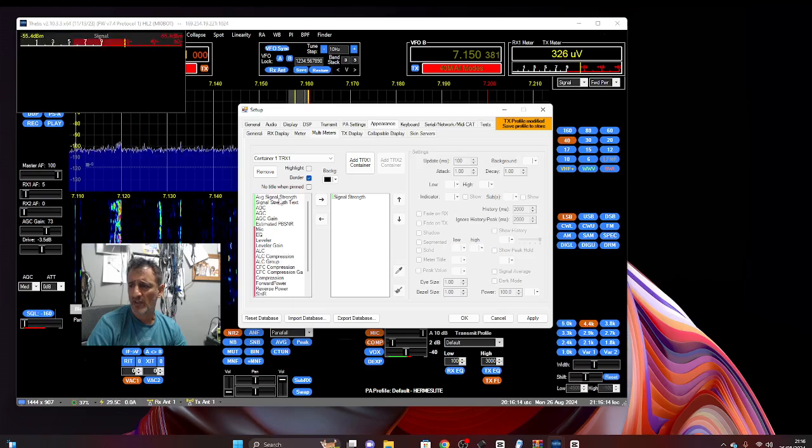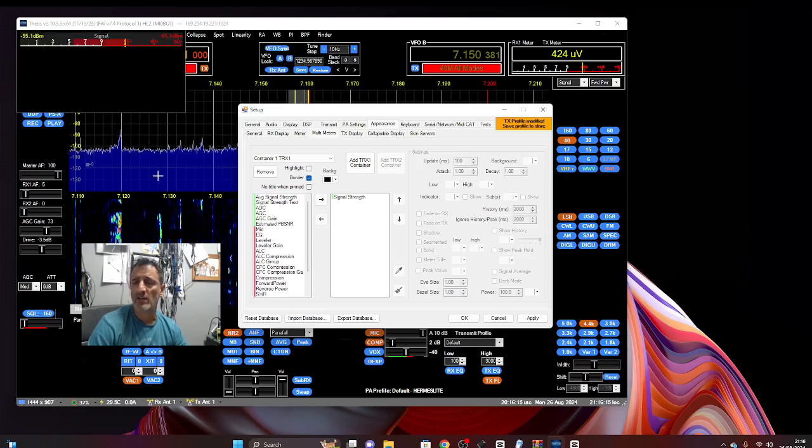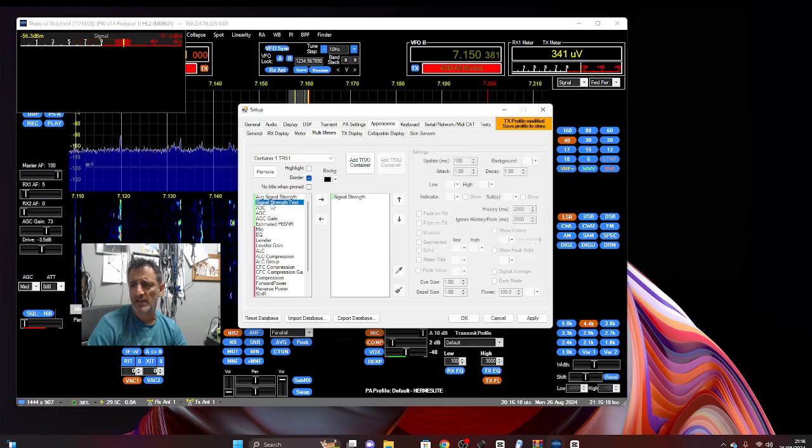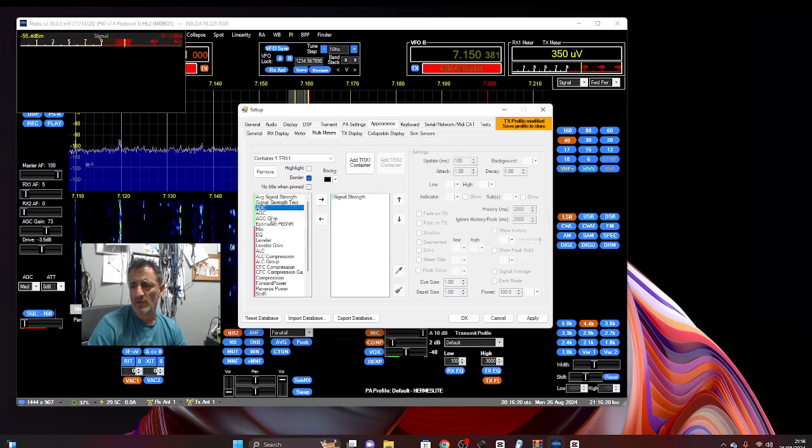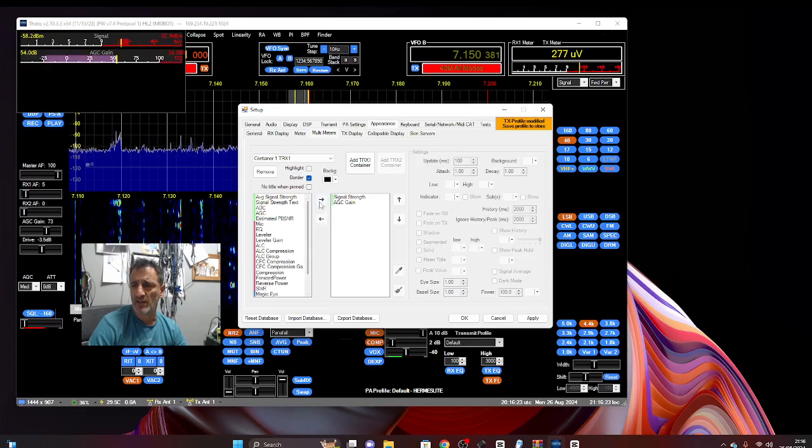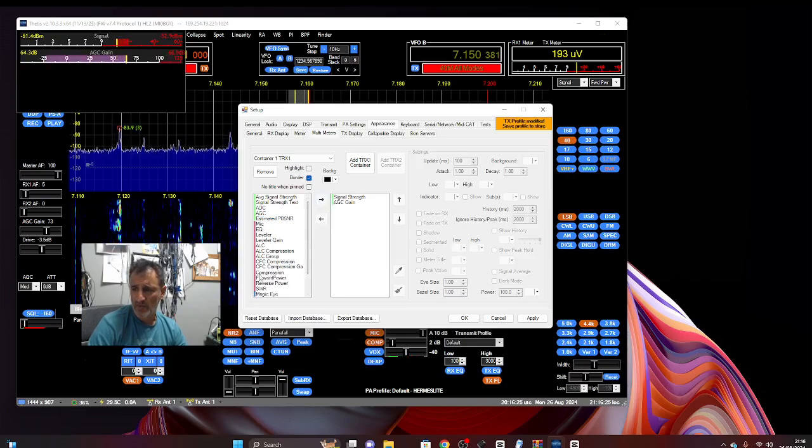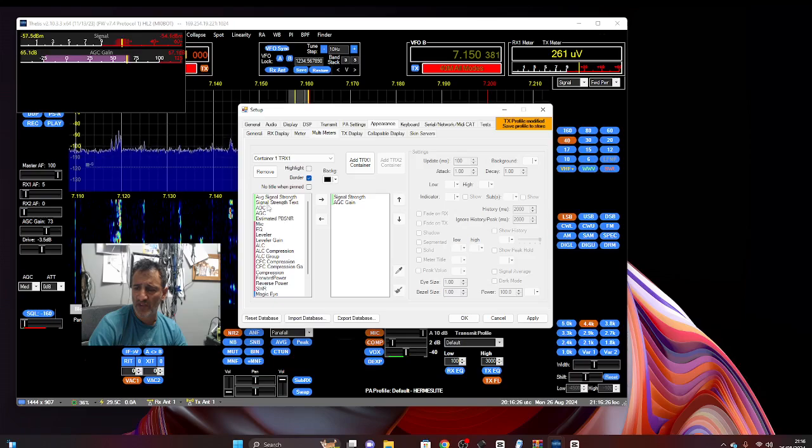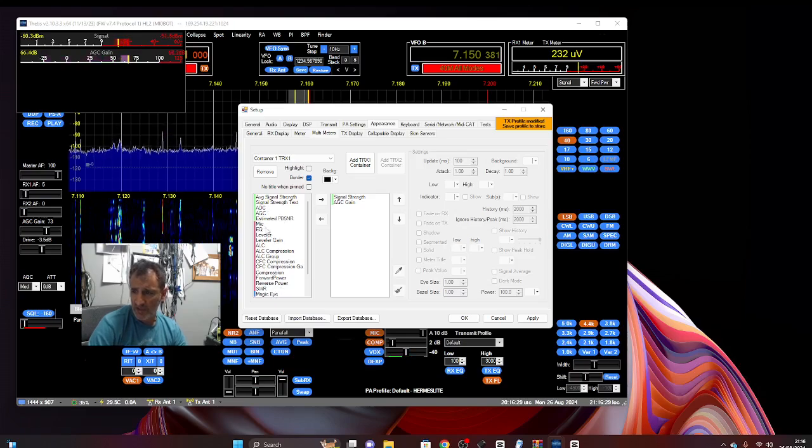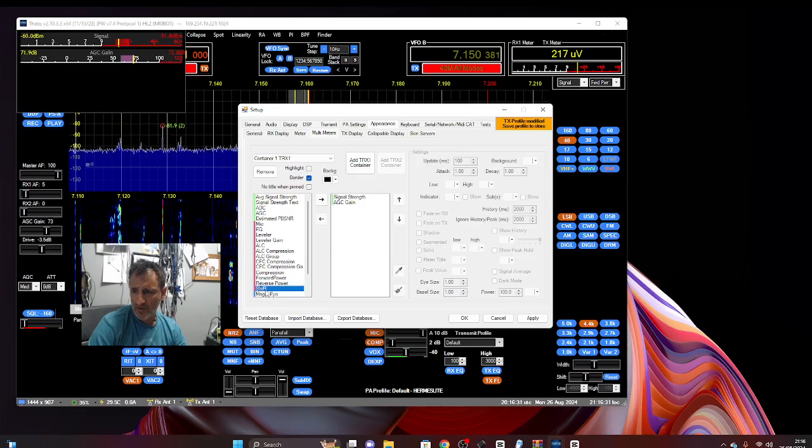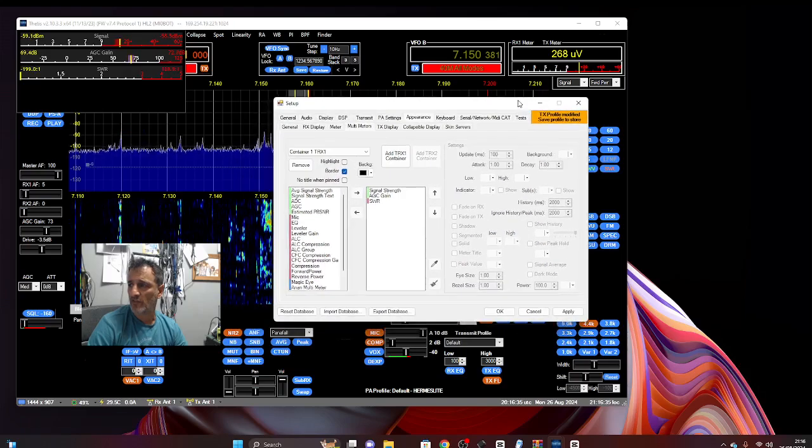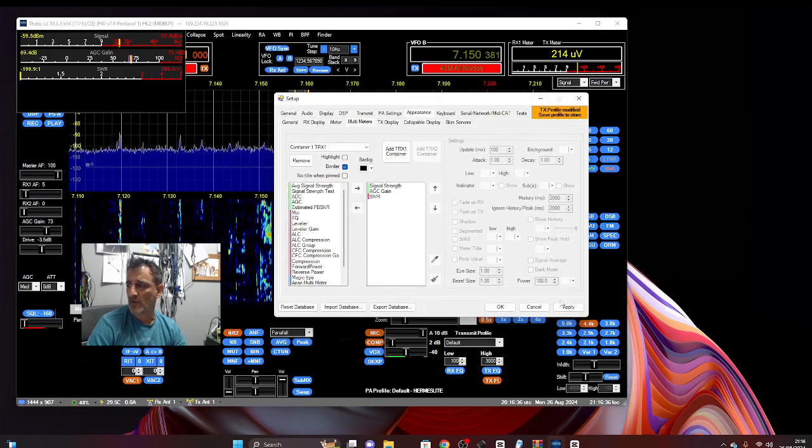Let's do signal strength and look, all of a sudden it appears. Let's add another one, AGC gain. Another one and we've got receive is green and transmit is red. Okay, so let's do SWR as well. So we've got those meters showing. So that's quite fun.